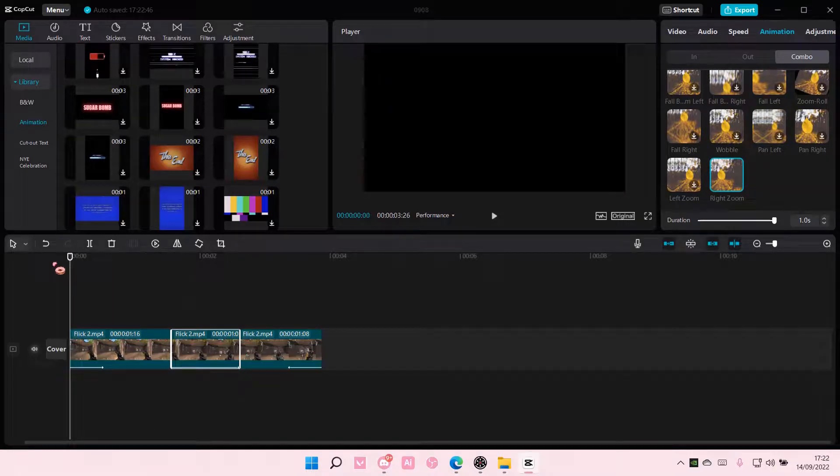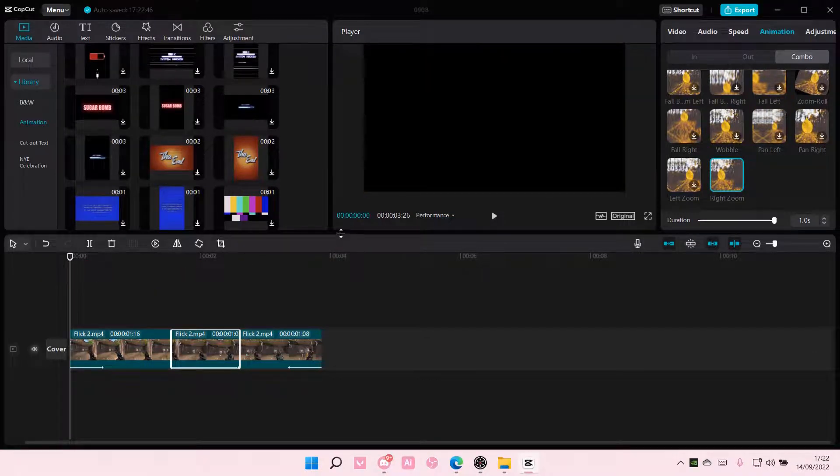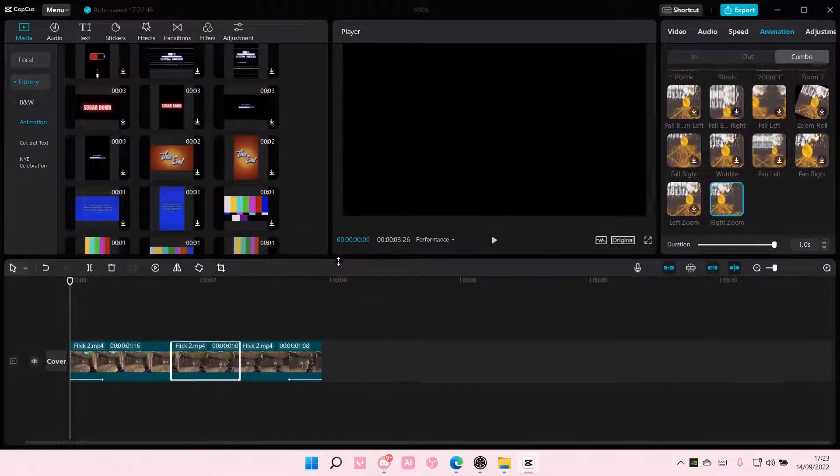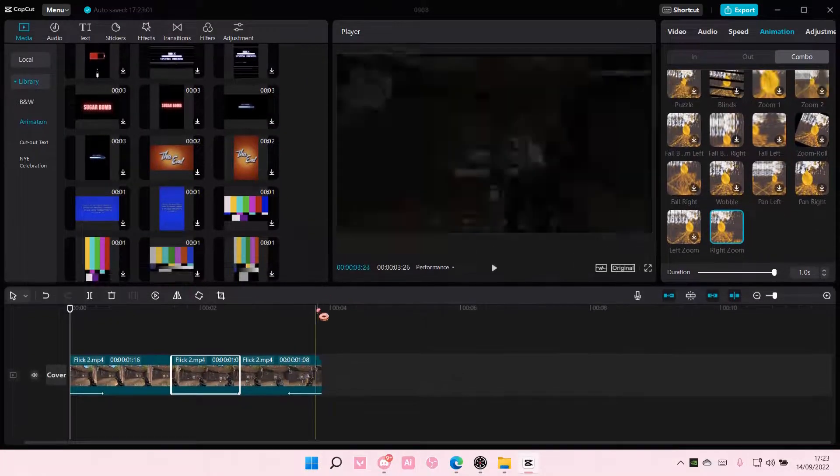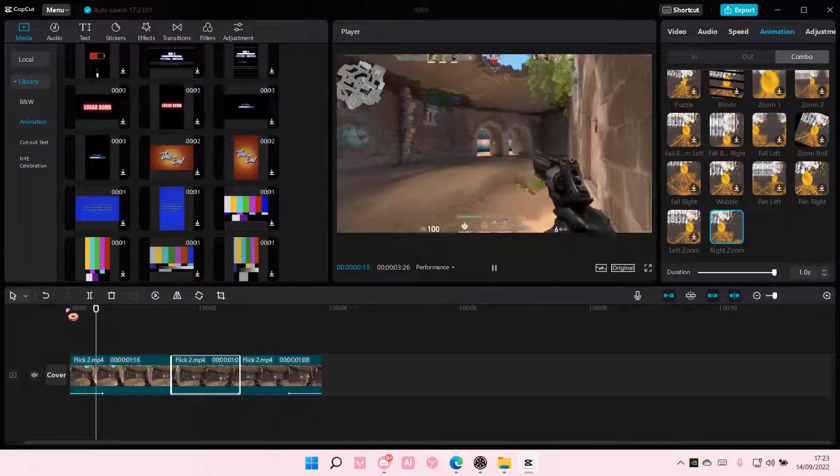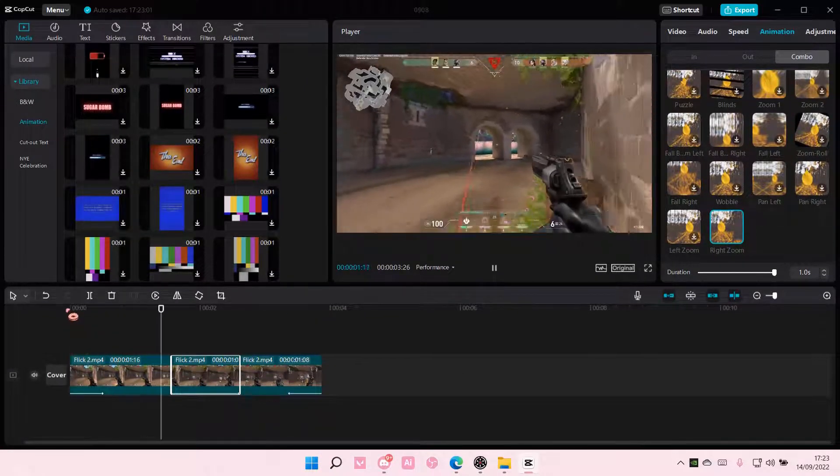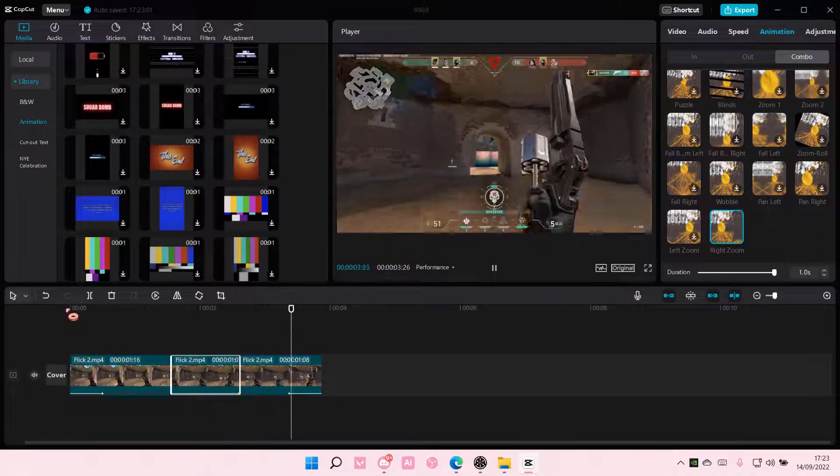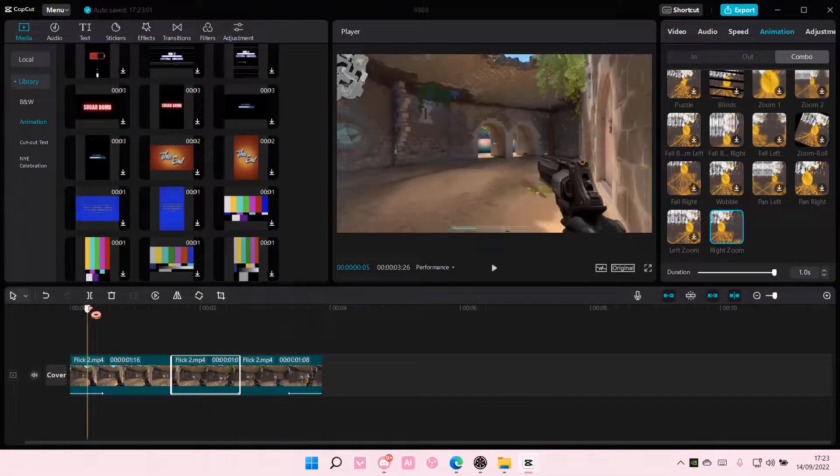Okay, and this is what the video will look like. But yeah, that is pretty much it for this video. I hope this tutorial was helpful for you guys.